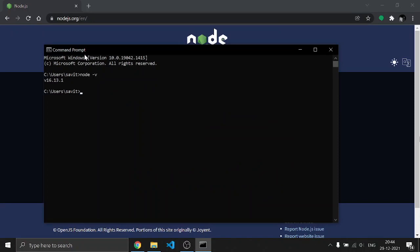You can see your version of Node. To check the version of the package manager, you can type npm -v.